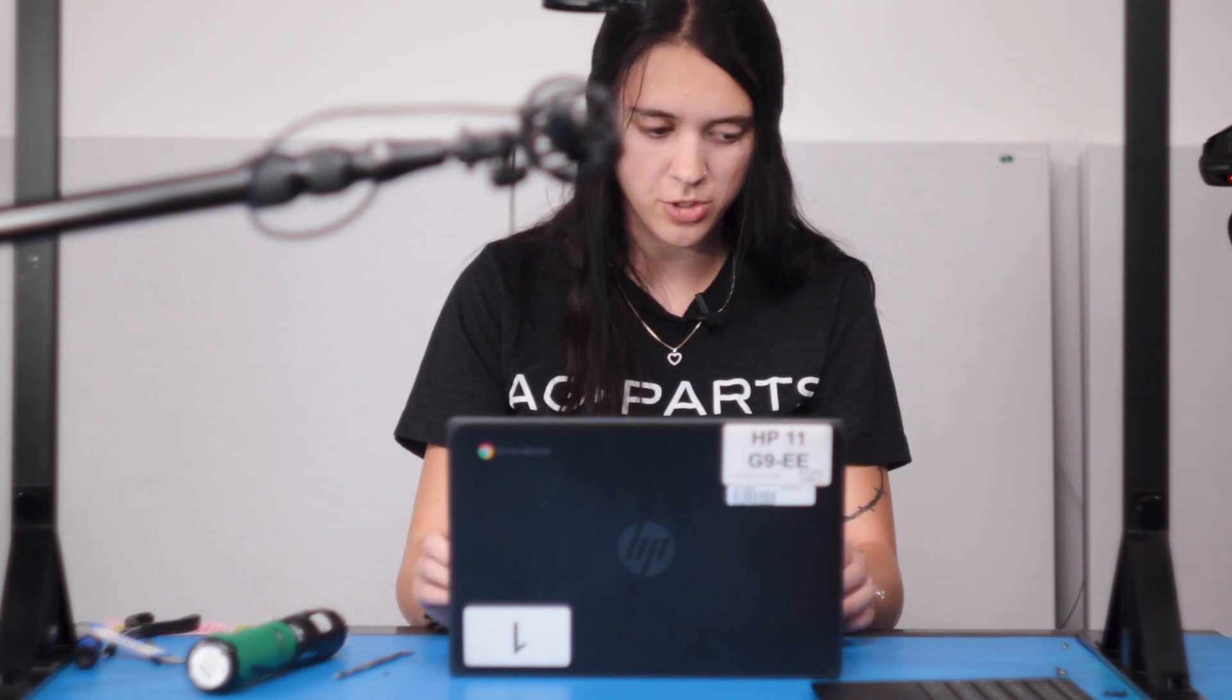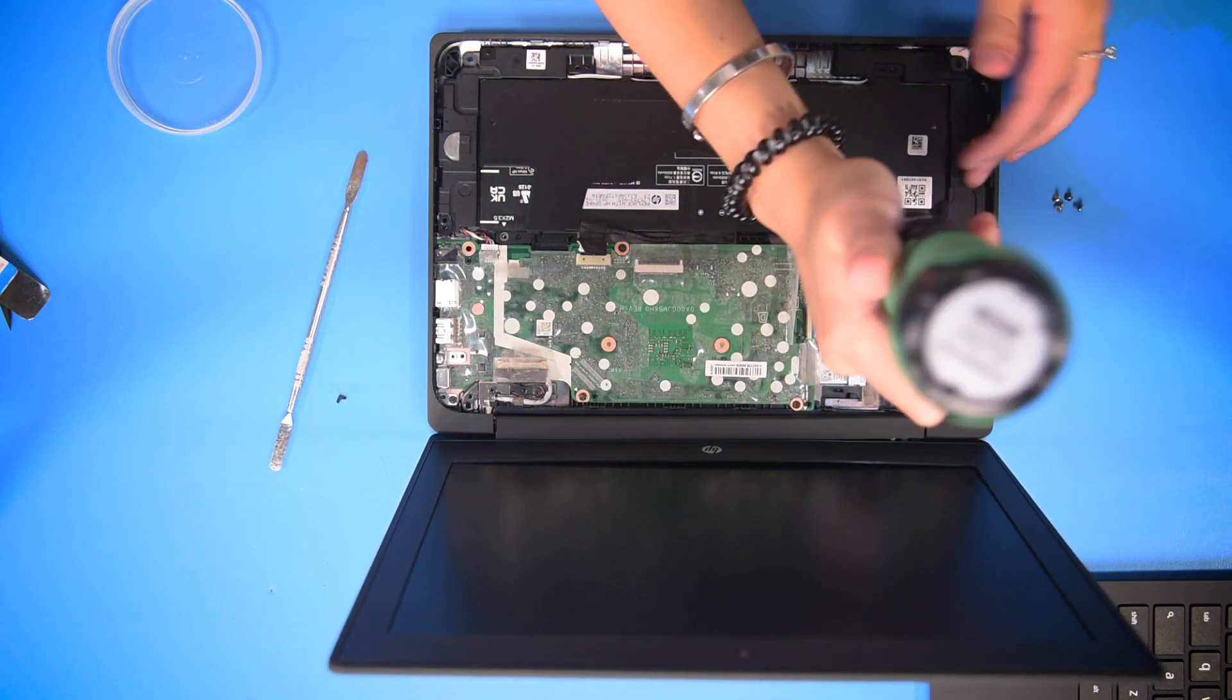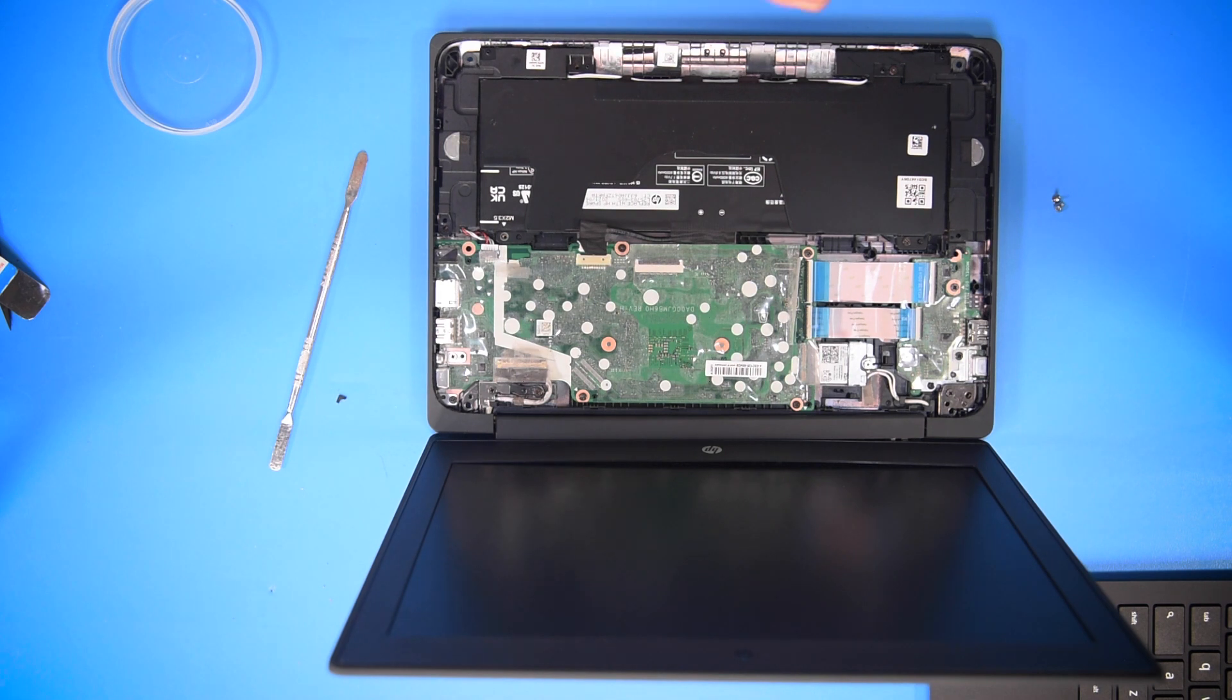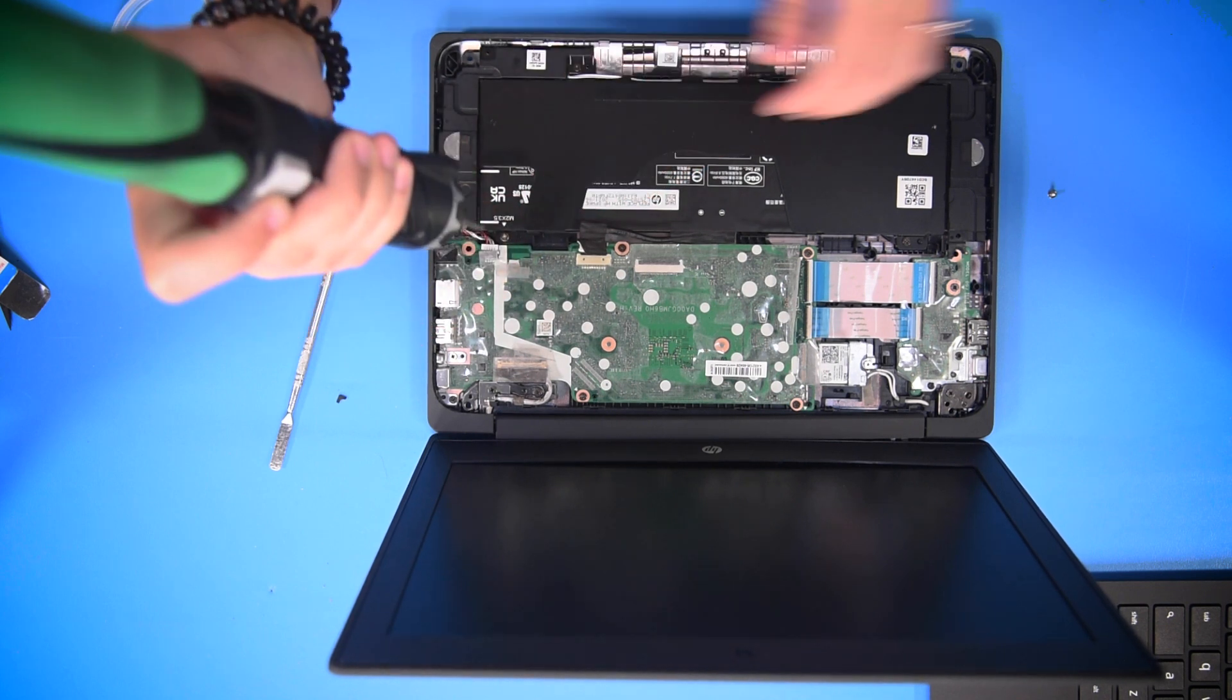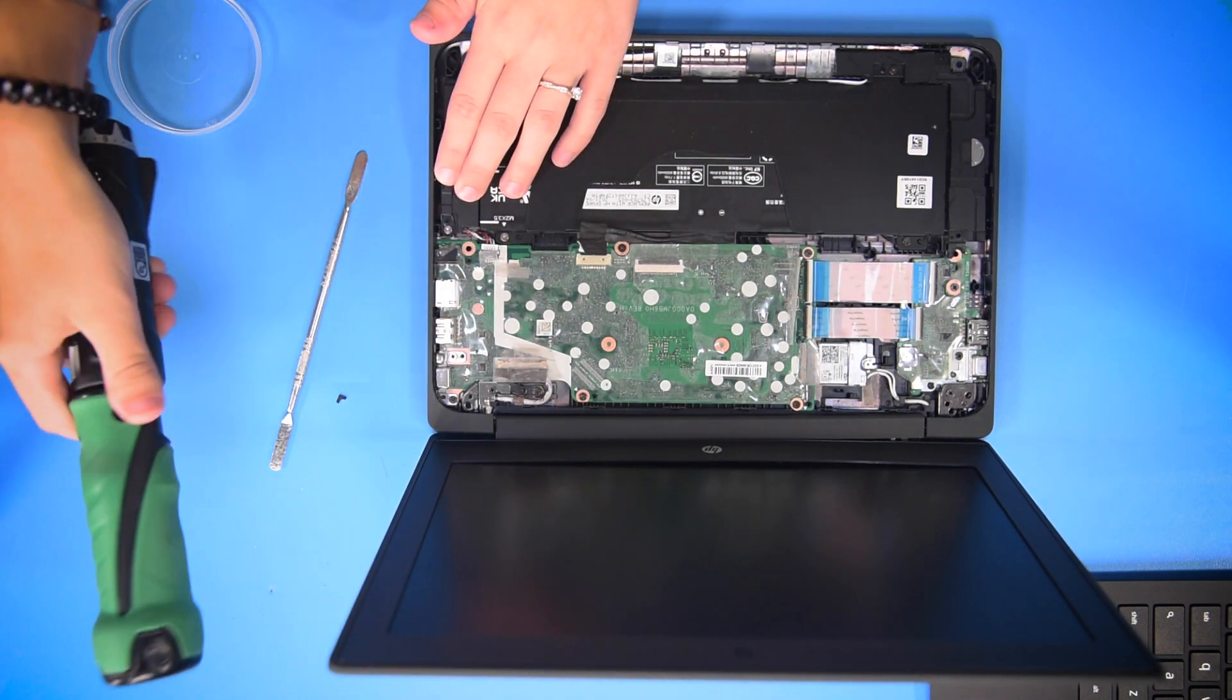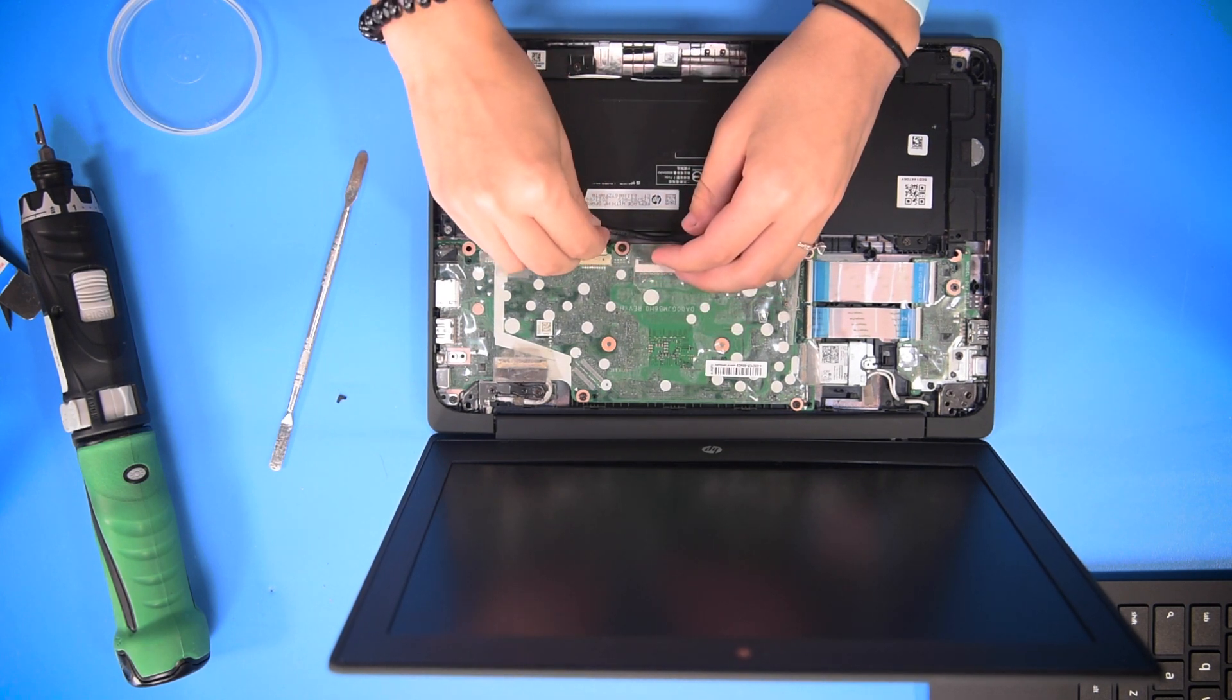Once you're done putting the speakers back in, you can put the screws back into the battery. Once all the screws are in, now you can plug in the battery to the motherboard.